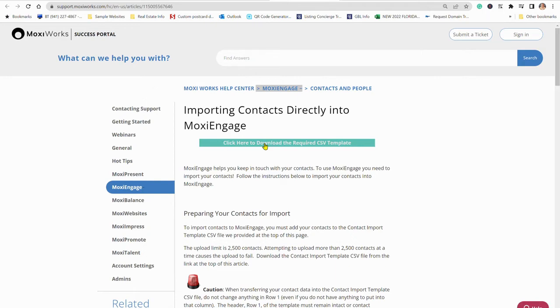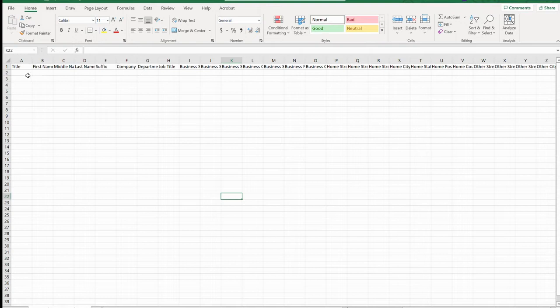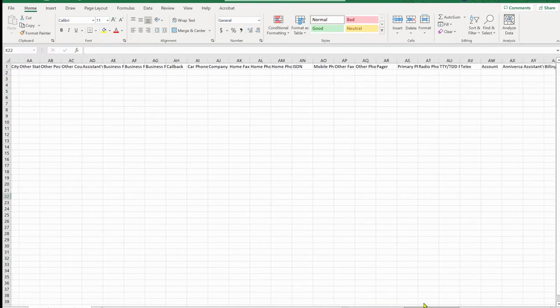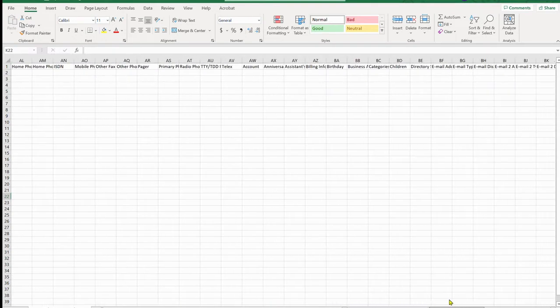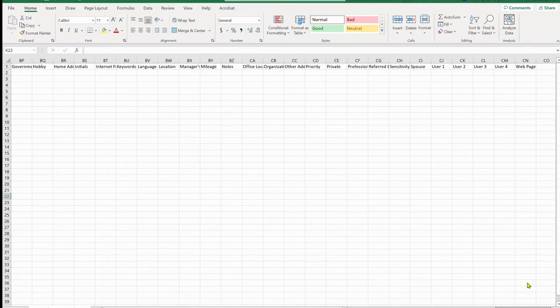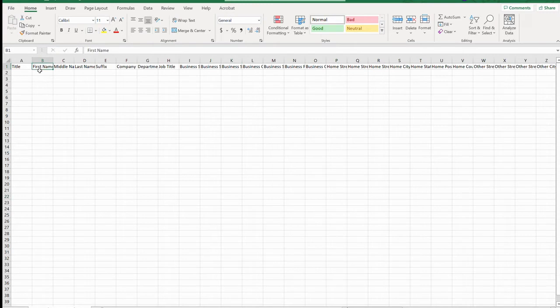And here it is. It's big. There are a lot of columns in here. It goes all the way over to here. We cannot manipulate it at all. You have to just put in the information, copy the column from yours, and paste it into here.